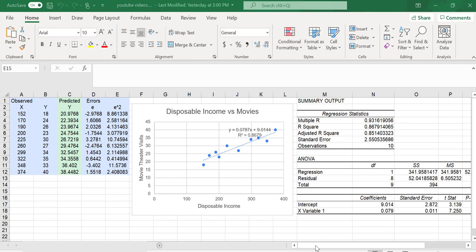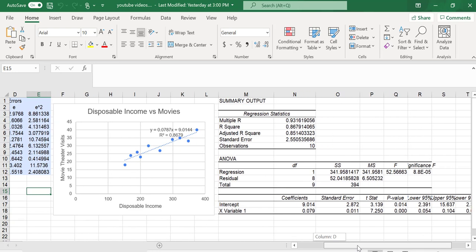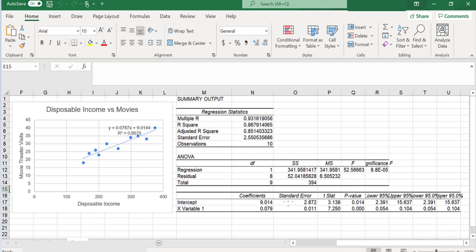So, what can we use the standard error for? One question we can answer with a standard error is: Is the population intercept different from zero? In other words, is our coefficient of 9.014 a random fluctuation from that hypothesized zero?